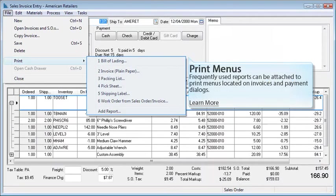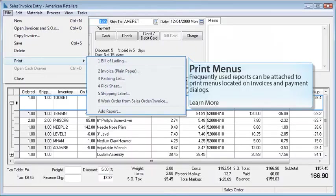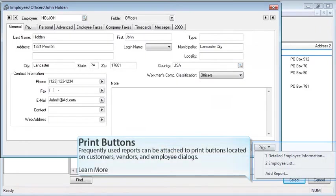Frequently used reports can be attached to print menus located on Invoice and Payment dialogs. Reports can also be attached to print buttons located on Customer, Vendor, and Employee dialogs.